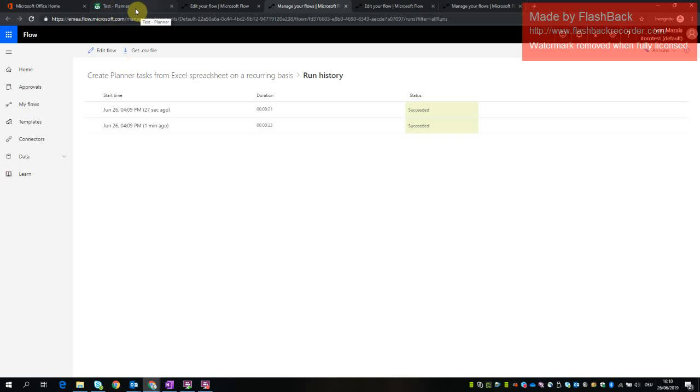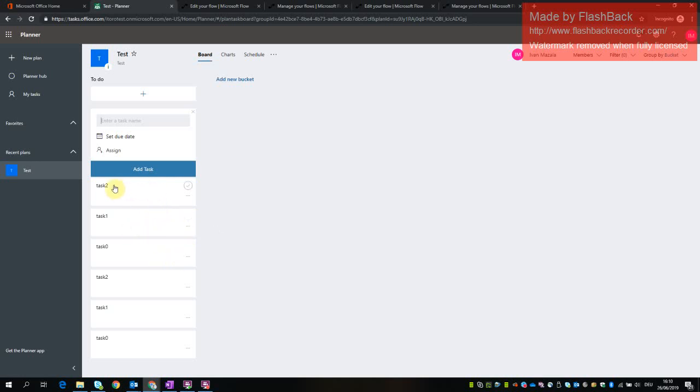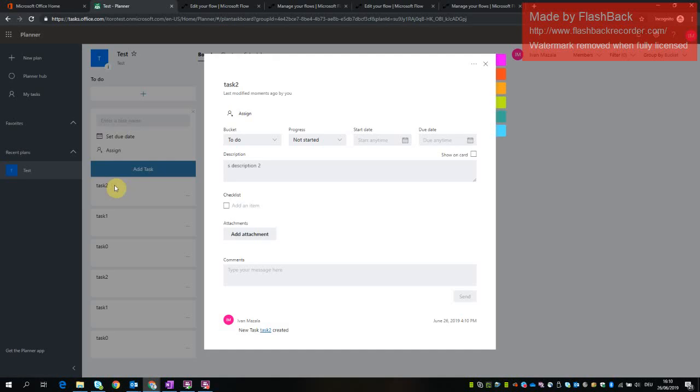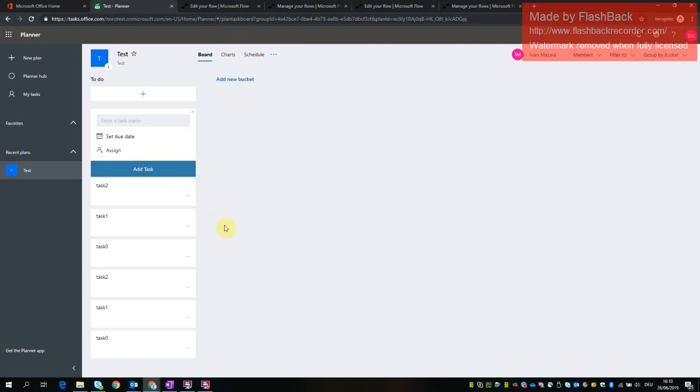So now if I go back to the test planner, I see some tasks. In this case, I get several tasks. If I click on the task, the description is also updated. It looks like I run the flow twice so the tasks are doubled. But you get the idea, right? You can use the flow to create tasks based on Excel spreadsheet and it works pretty well.